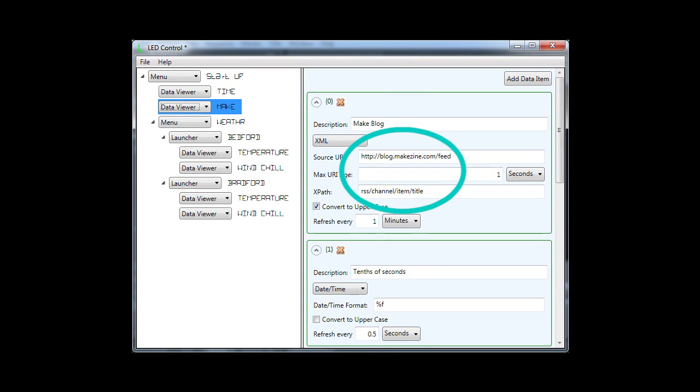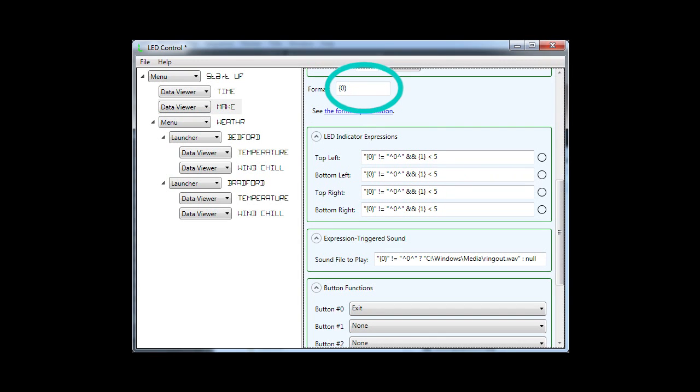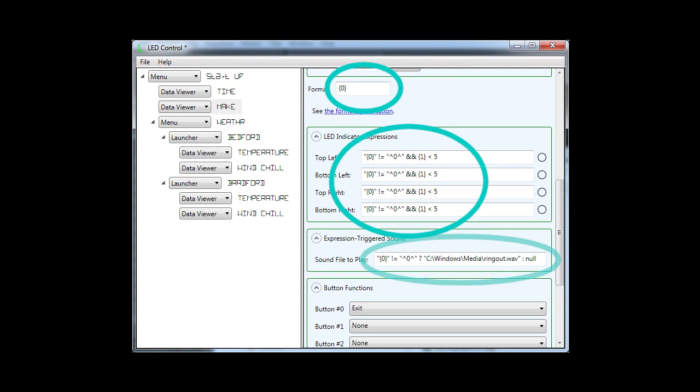Once data is extracted, there are more options for putting it on the display, evaluating it to turn an LED on or off, or using it to trigger a sound effect.